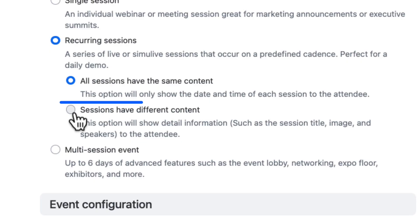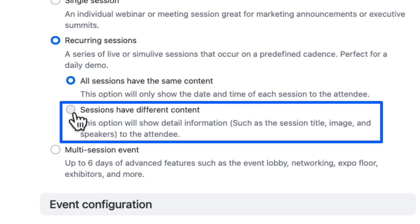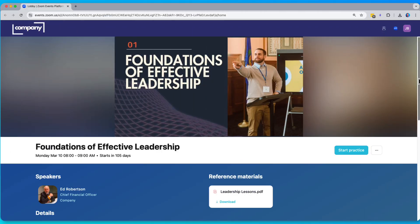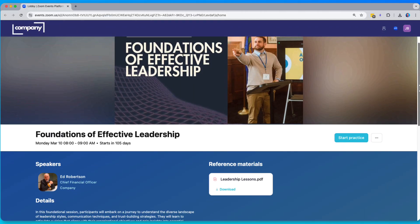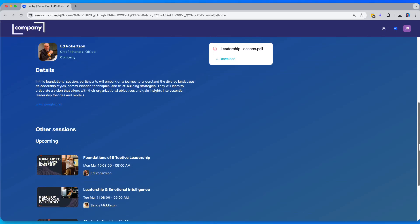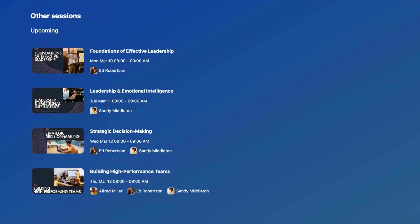Recurring session events with different content function more like a series of episodes, where each instance can have its own title, image, speakers, and downloads. This type is great for a training series, monthly updates, or even your weekly podcast series.